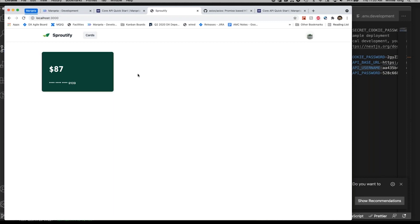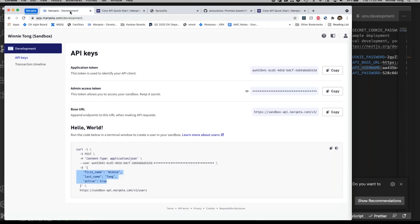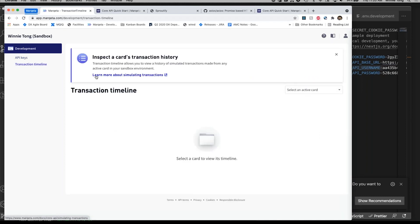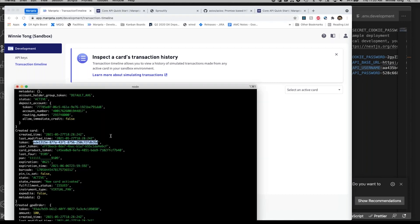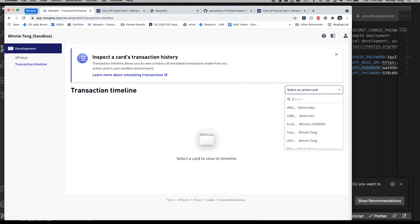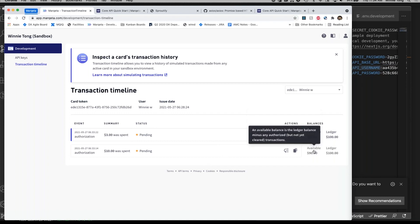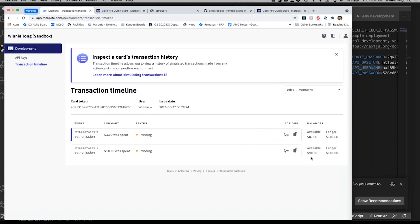One other thing I want to mention is in your development tab, there's a section called transaction timeline. This gives you a visual representation of all the transactions that the user has made. Let's look for our card. Our token is EDE1. Let's search for it. There it is. We could see the two transactions that I have just made. There's the balance and the ledger, which James talked about, which doesn't clear until it's in a pending state, until it is cleared. Right now, the transactions are only in a pending state. That is it. If there's anything else you want to see in the demo, feel free to shoot us an email.